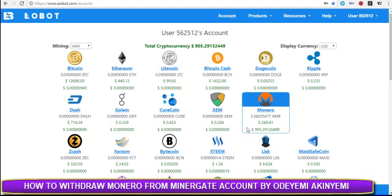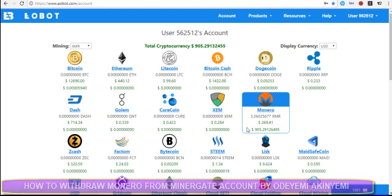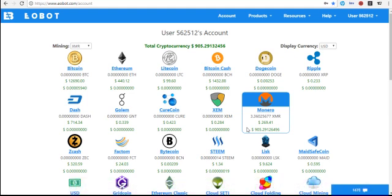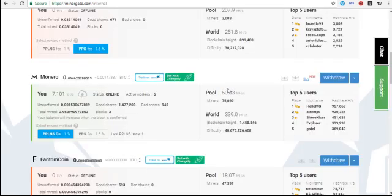Hello guys, Odeyemi, Akiyemi is my name. Too much questions on how to make a withdraw from your MinorGate. This is my MinorGate now.